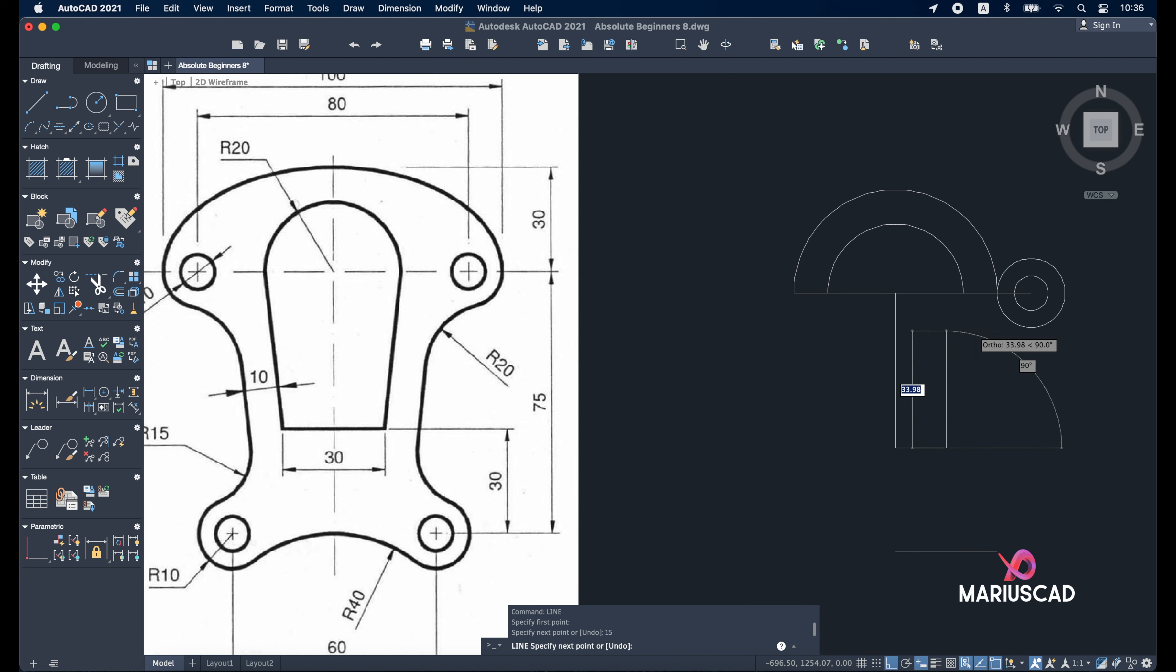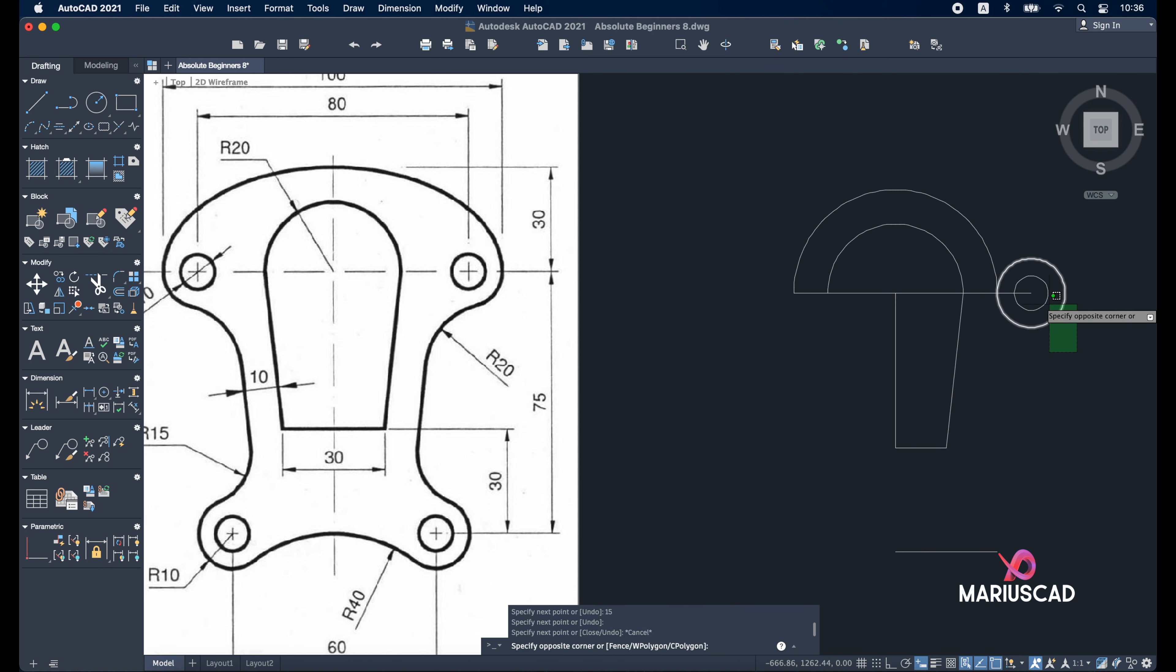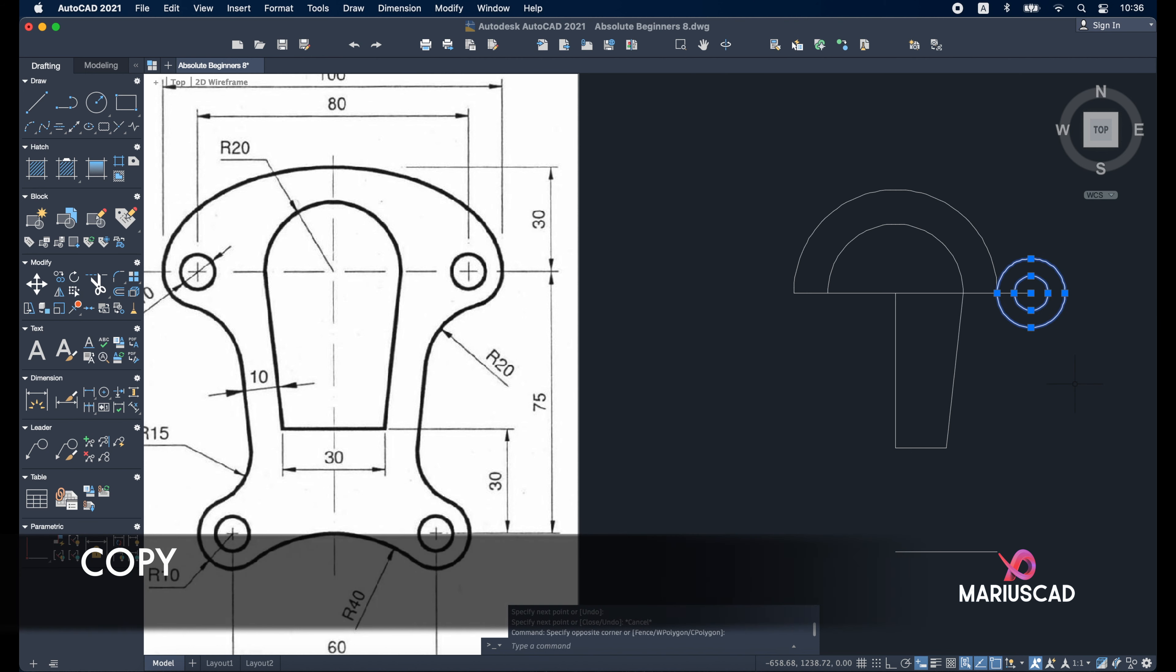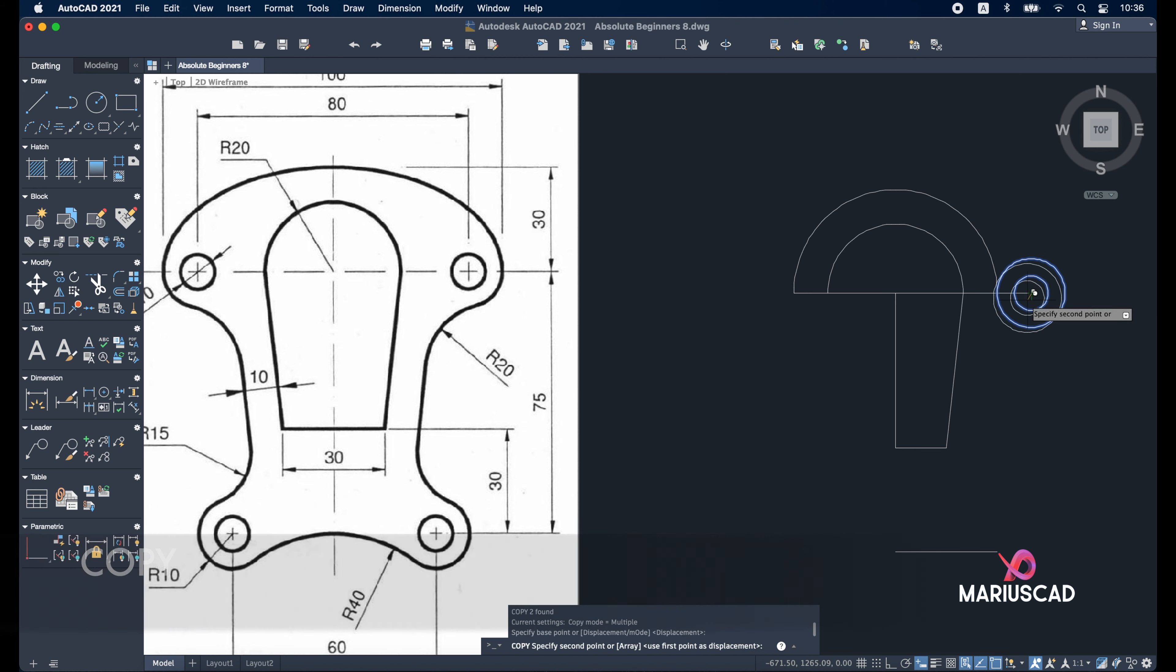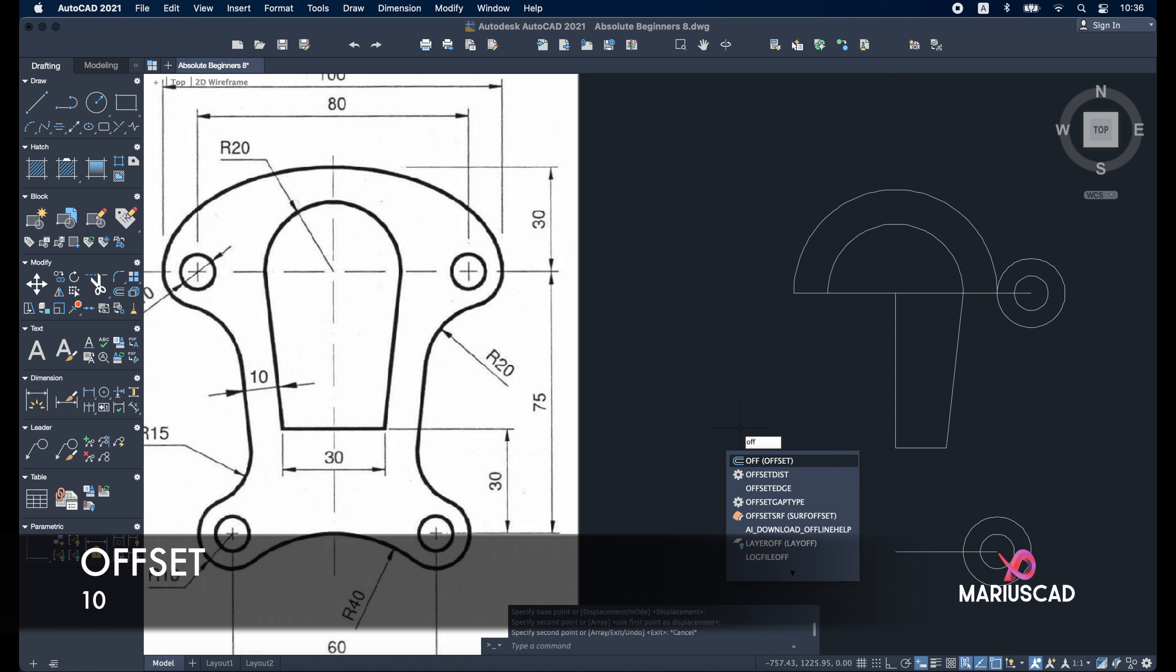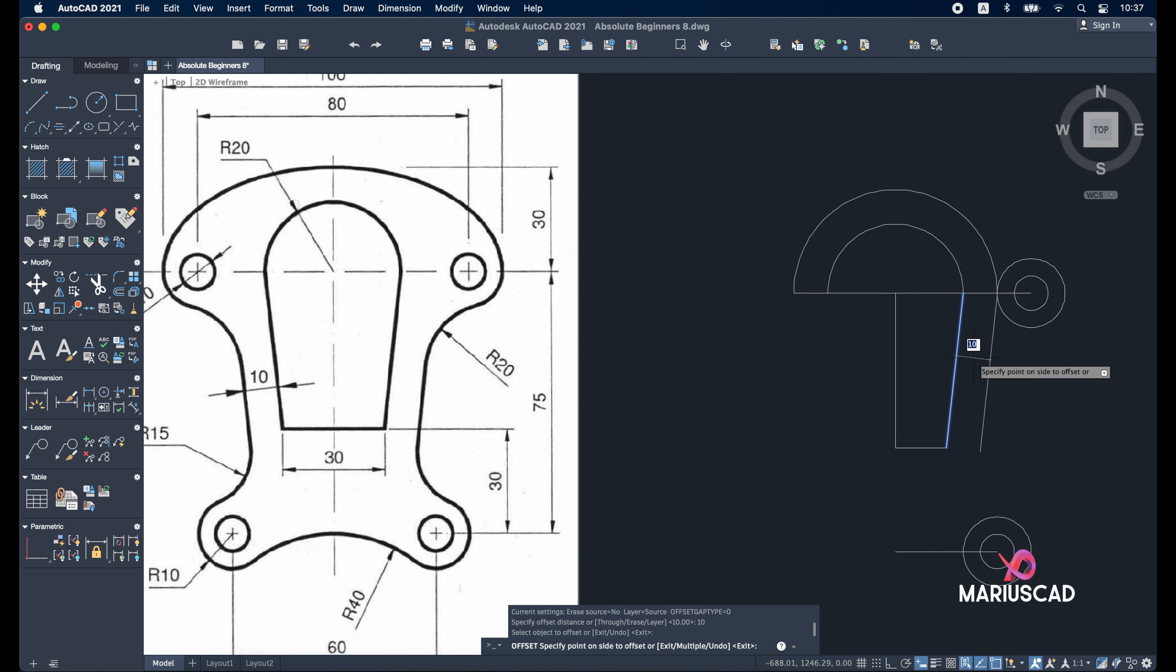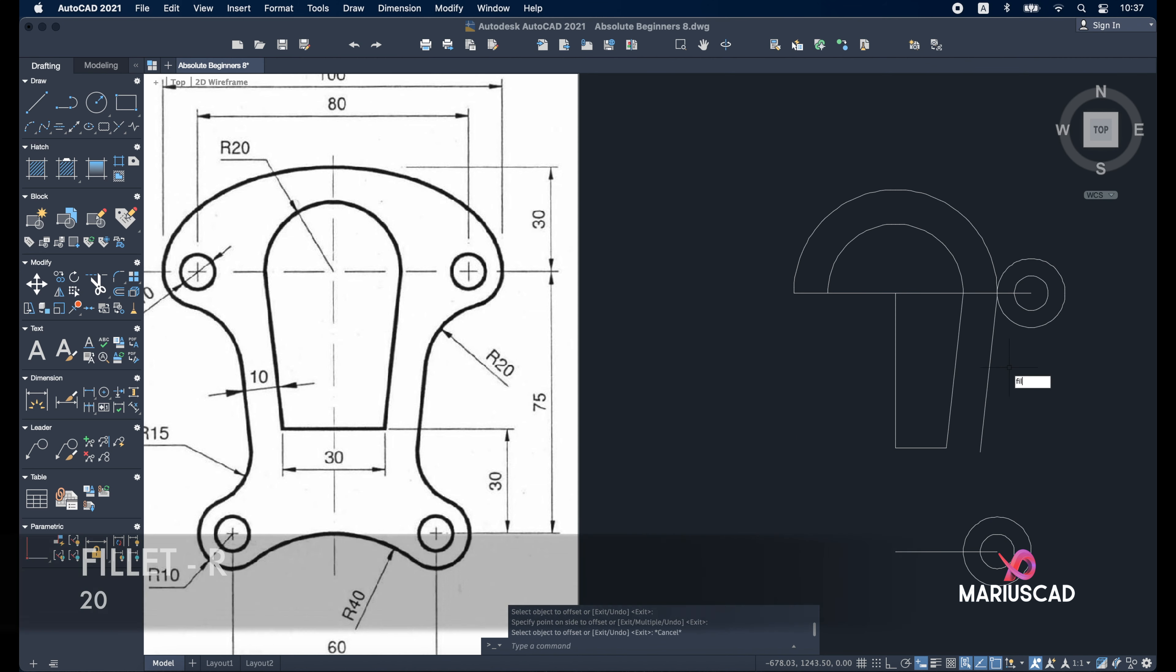Now let's build another two lines. Line from this point, the dimension will be 15. Now go up - you can also deactivate the ortho for this time until here. Now let's copy these two circles. Copy command, select from the center until here.